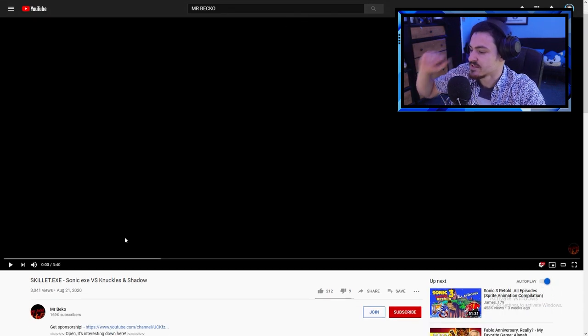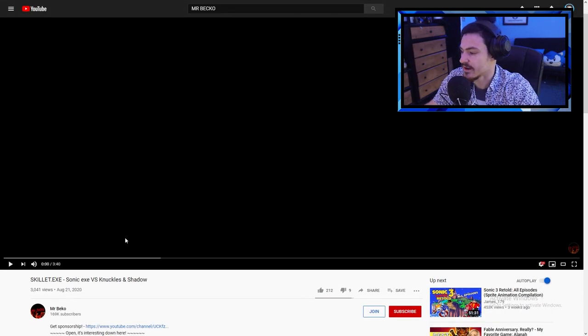Hey what's up guys, I'm Cosmetto and Mr. Pekko did it again. He created a new video that is Sonic EXE vs. Knuckles and Shadow.